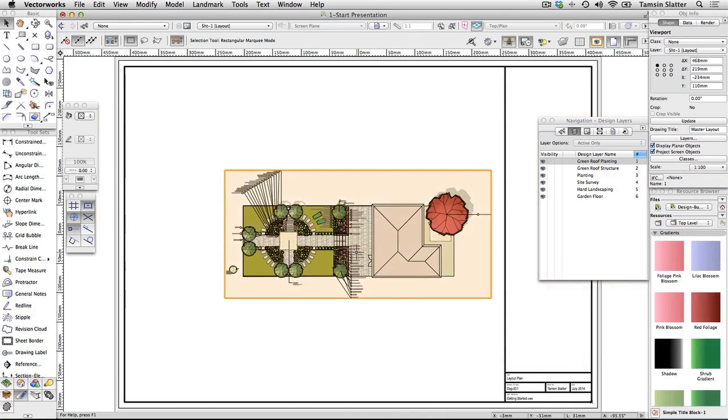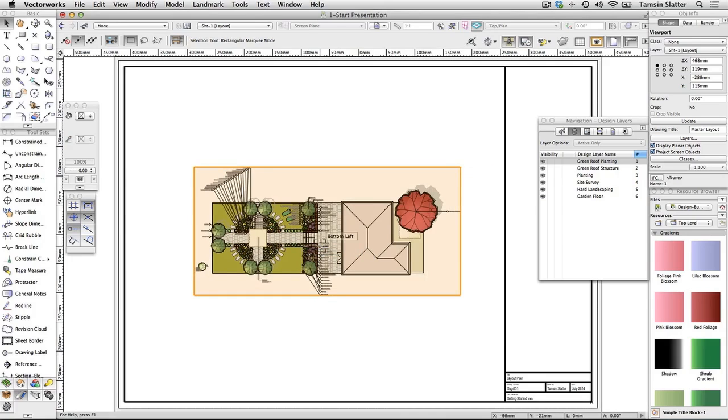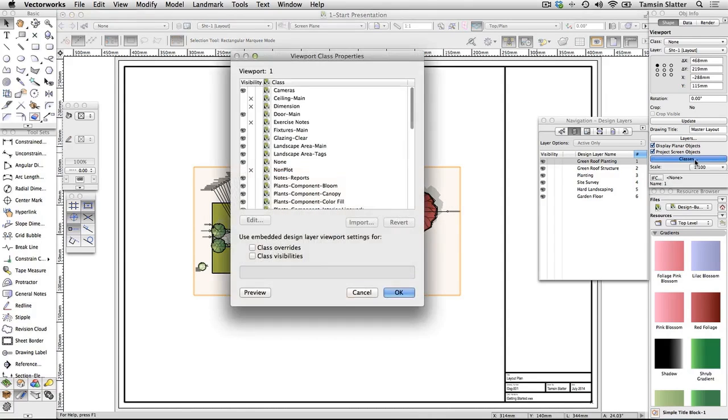Using the selection tool, click and drag on the viewport to center it on the main area of the page. With the viewport still selected, click Classes on the Object Info palette.